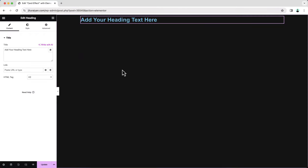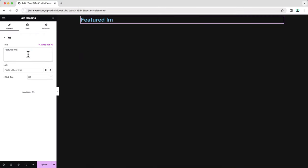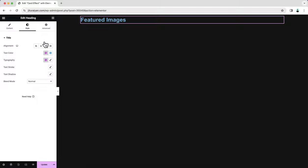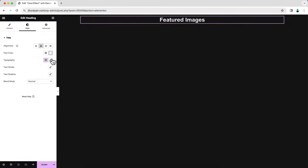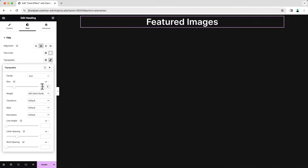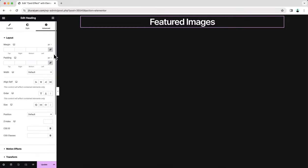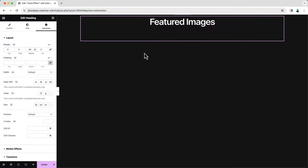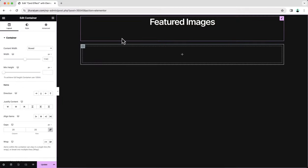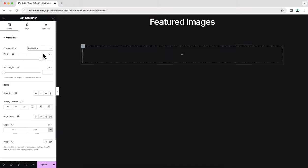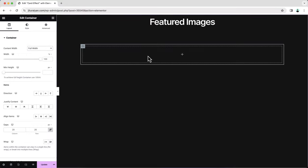Drag it here and change the text. From the style tab, let's align it to the center and also change its design. At the bottom let's also add some margin. After that, let's create a new container where we will place all of our cards. Drag a new container here and make it full width. Now inside this let's create our first card.